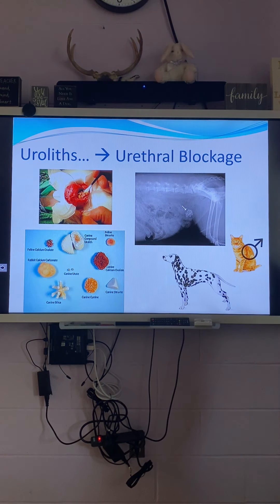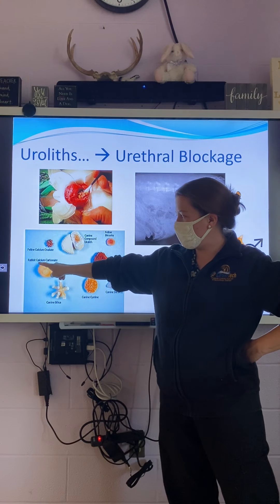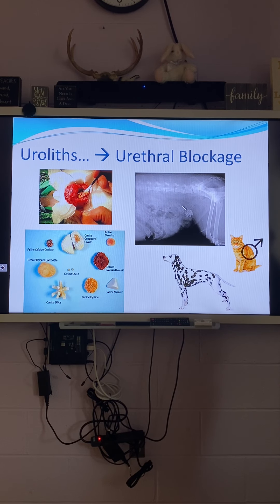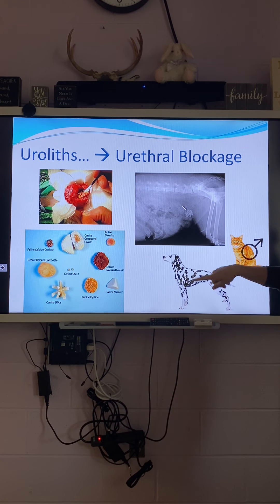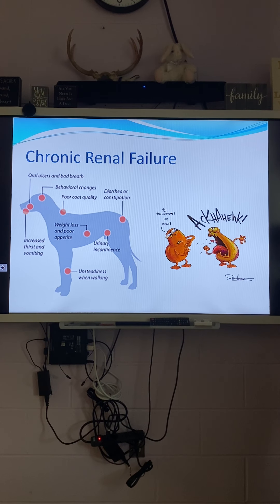Guinea pigs can also get stones. Rabbits — like bun bun — would have calcium carbonate stones, which are a deep orange color. Dalmatians are really prone to urinary crystals. Treatment is either surgery or diet — special diets to try to dissolve stones, or increasing fluid intake to dilute the urine and flush out crystals.